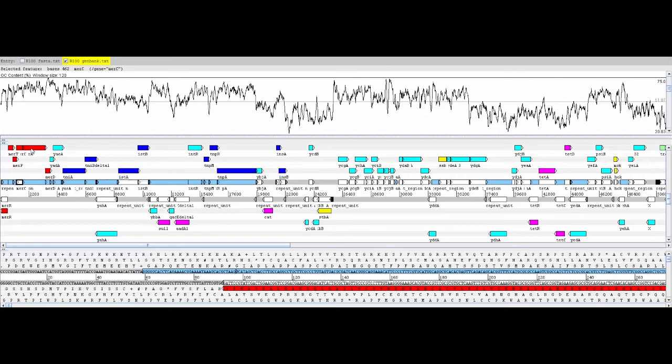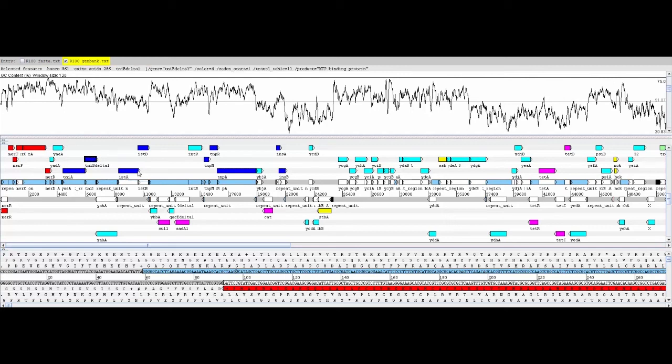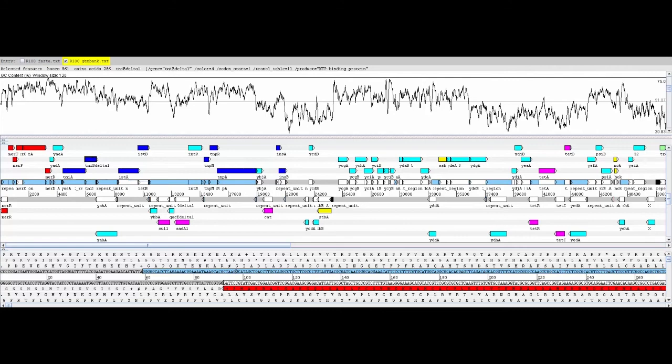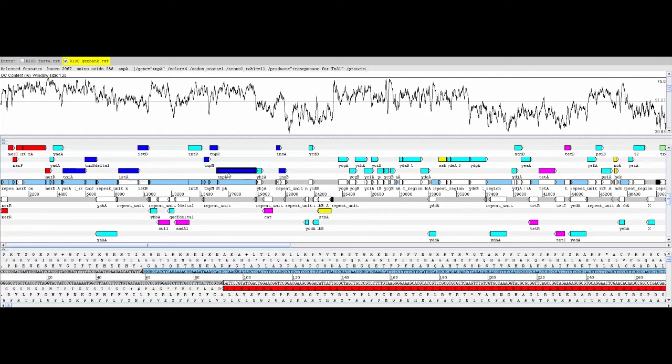The mercury resistance cluster is flanked by several genes colored royal blue, which we have used to mark transposases and other genes that may be involved in mobility. This might be one way that the horizontally acquired genes became integrated into the ancestor of plasmid R100. Note that many antibiotic resistance genes colored in magenta are also flanked by mobility genes.